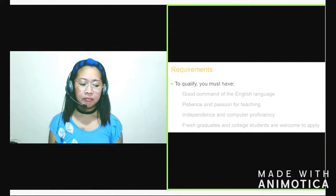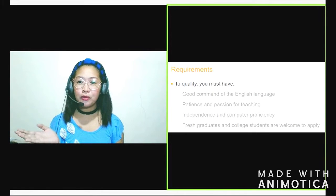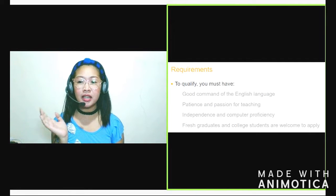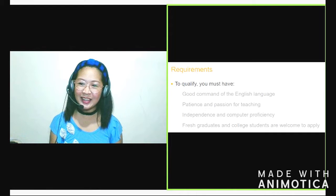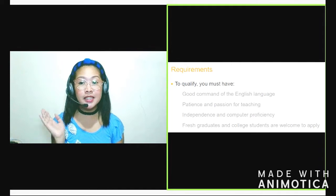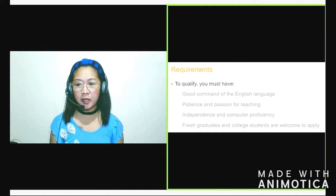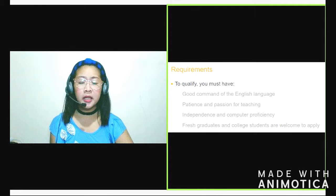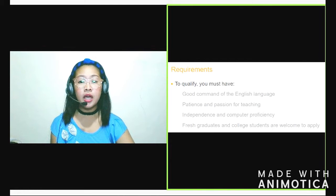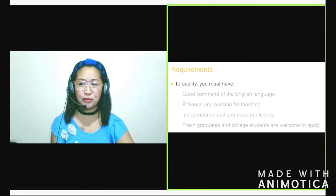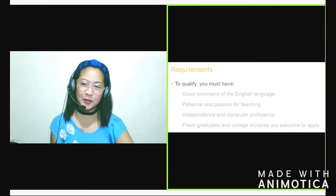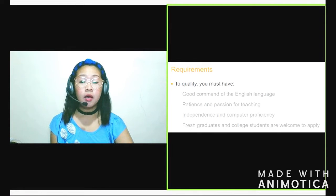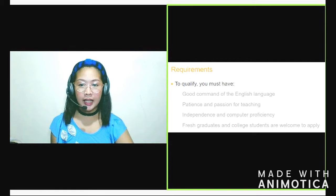Kasi sa mga lessons natin, mayroong time na hindi gumagana yung web camera natin or hindi gumagana yung headset natin. Hindi tayo marinig ni student or hindi tayo makita ni student. Anong gagawin natin? Diba? So dapat alam natin yung mga basic troubleshooting steps na gagawin natin para ma-fix natin yung mga problem na yun. Kasi mayroong mga ESL company na strict sila. Doon pa lang sa interview, kapag hindi gumagana yung web camera natin, iki-kick out nila tayo doon sa room.